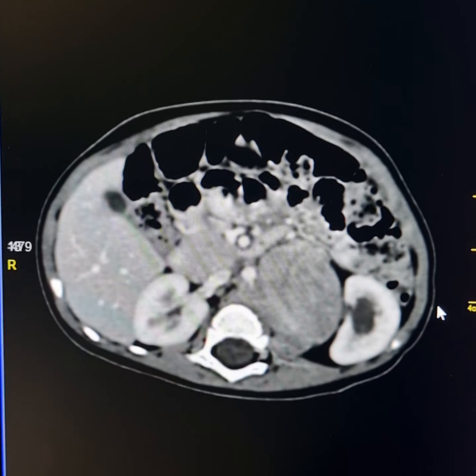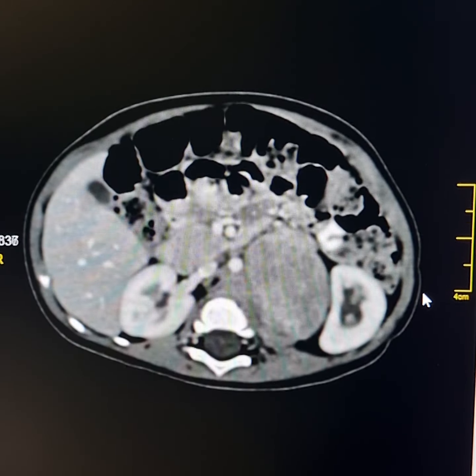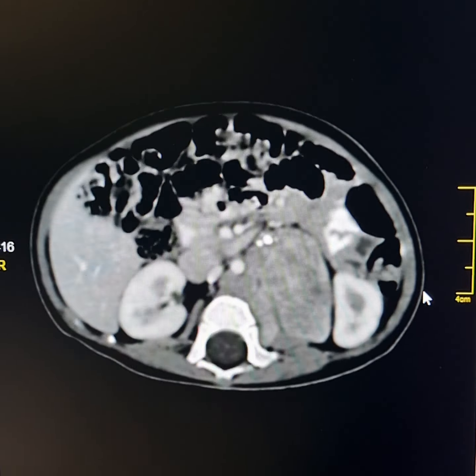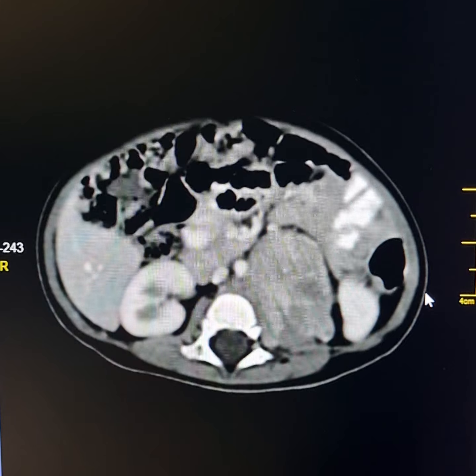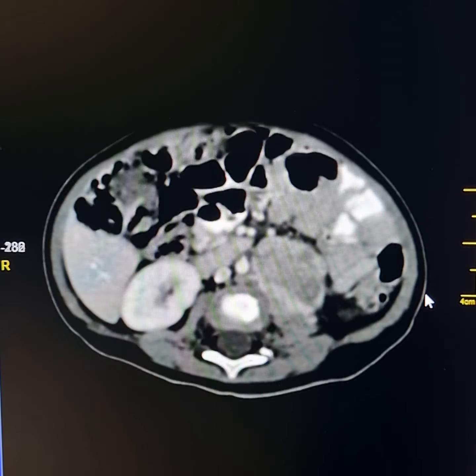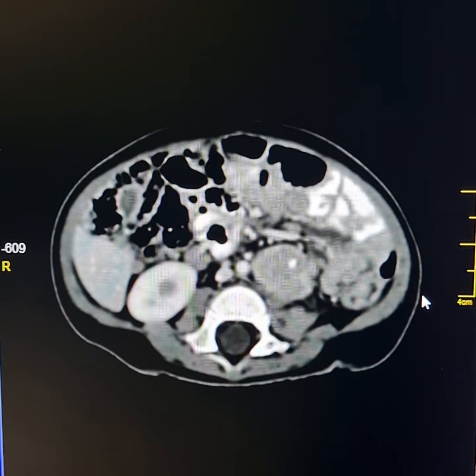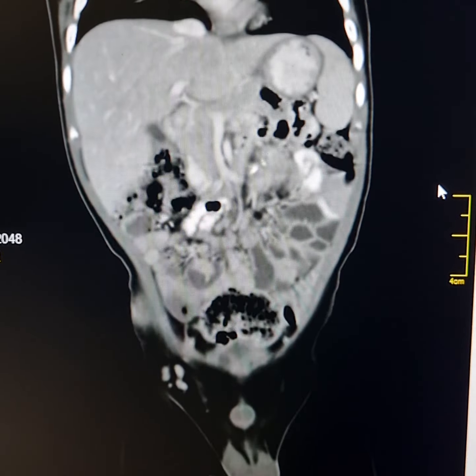The mass has surrounded the lumbar arteries as well.